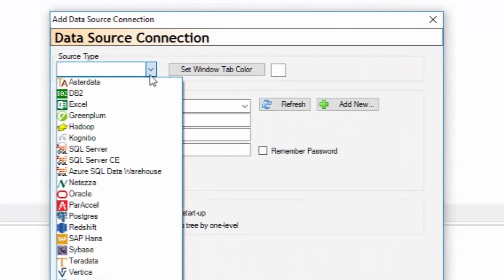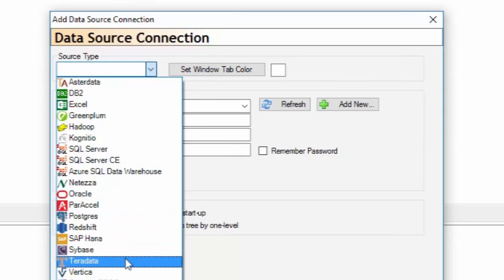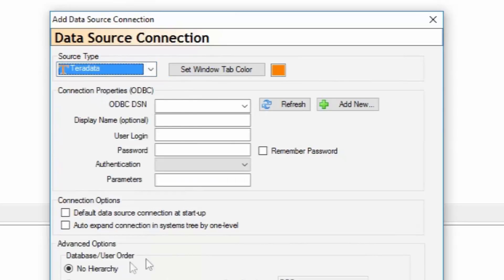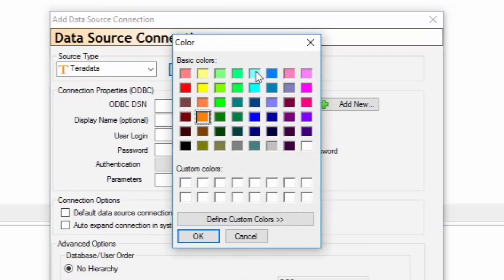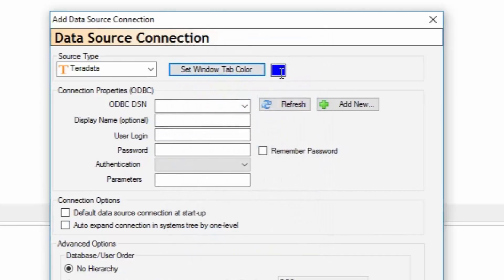Press the dropdown and pick the system you want to add. We're going to add Teradata. Notice the color defaults to orange for Teradata, but we can change it to any color. We're going to go with blue, and that's what color the system's going to be and the tabs will be.